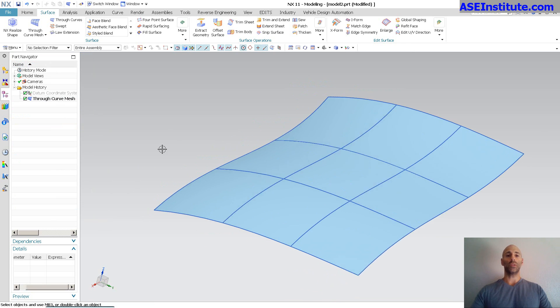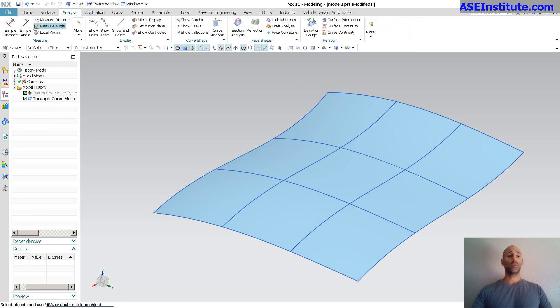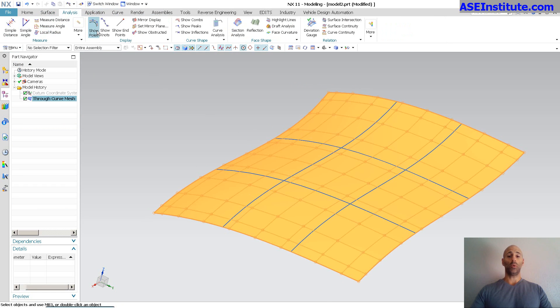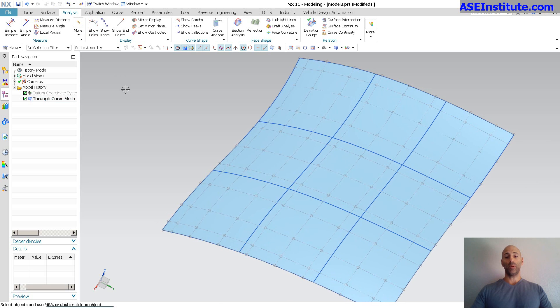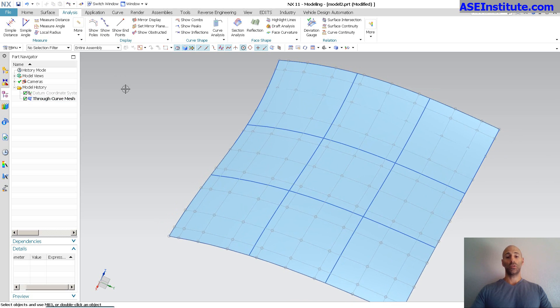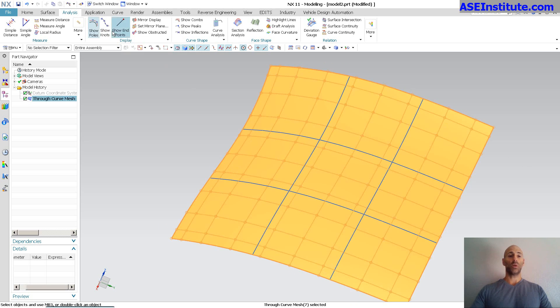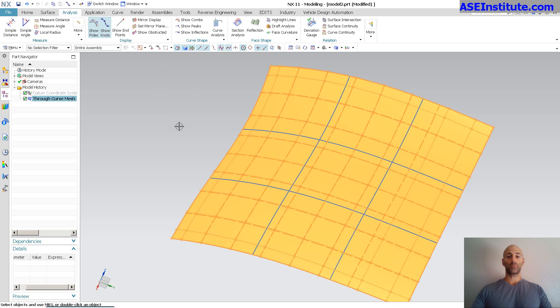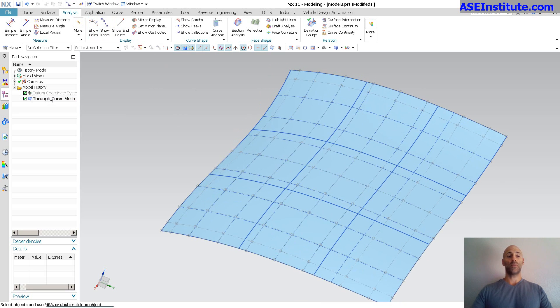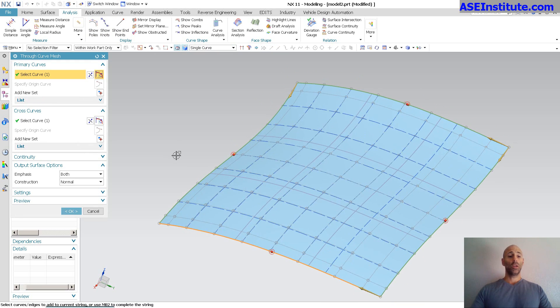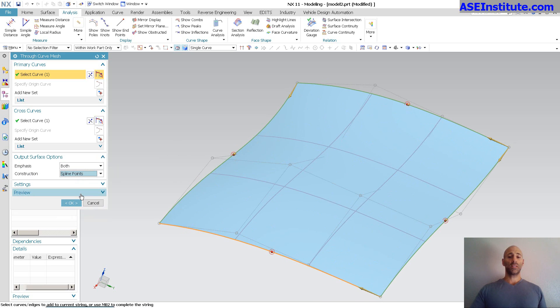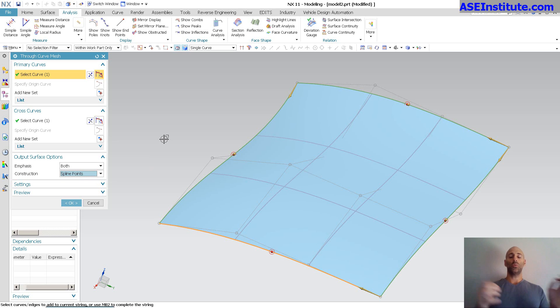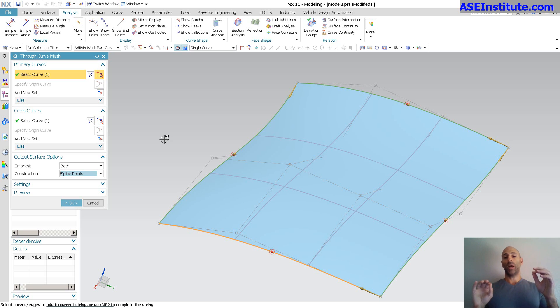If I look at just those bounded elements, I didn't add these internal curves in there yet. I'm just going to go into analysis, and I want to pick this. I want to say show poles. You'll notice it builds this surface with lots of poles. If I said show knots as well, all right, so now those are my knots. If I double click on my through curve mesh, you'll see that the emphasis is on both. Construction is normal. If I said spline points, you'll notice it cleans it up.